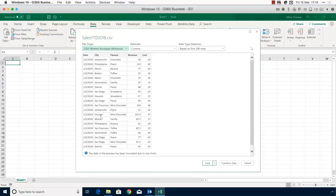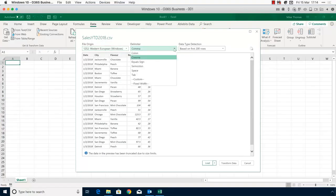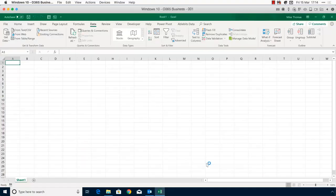It gives me a preview showing what the data will look like when it gets into Excel. It has automatically detected that there is a comma as the separator — in a CSV file it's always going to be a comma, because that's what the C stands for: comma-separated values. If Excel hadn't picked up the correct delimiter you could change it, but for CSV it will always be a comma. Then you click the Load button, which loads the data into Excel.